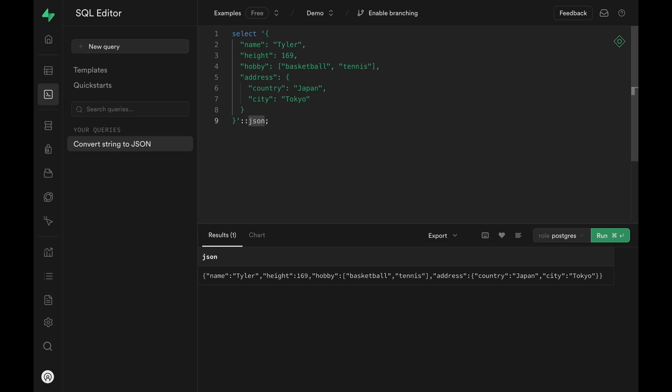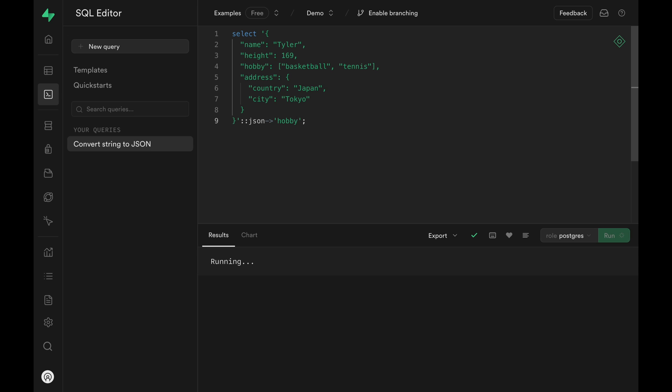Run the SQL and it returns the JSON object. Now the current SQL returns the entire JSON object, but we can limit what properties to return. We use the arrow notation and provide the property name. Return result only contains the hobby property.